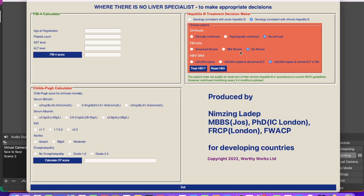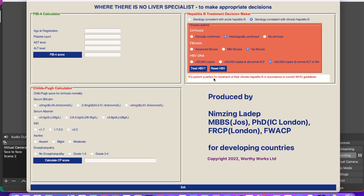Let's imagine there is cirrhosis — just one tick of cirrhosis. Even if the other markers are negative, if it is histologically or clinically confirmed, you can select that and it says the patient qualifies for treatment. So once there is any choice of any of these indicators, the patient qualifies for treatment.